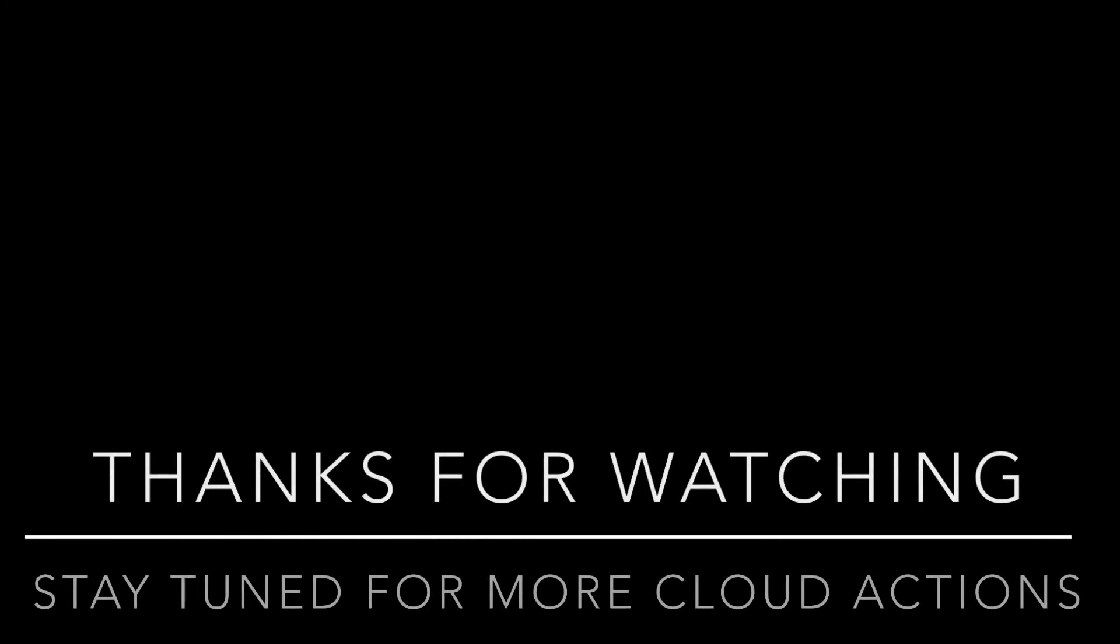So guys, we are done with today's video. We will be having a third part where we will be subscribing a Lambda function to the SNS topic. Till then, if you like the video please hit the like button, do share this video with your friends, and subscribe to my channel. Thank you, bye bye.